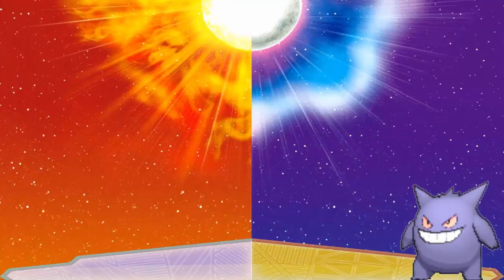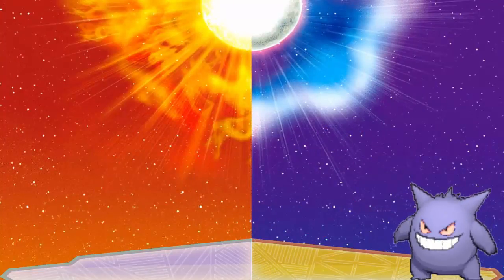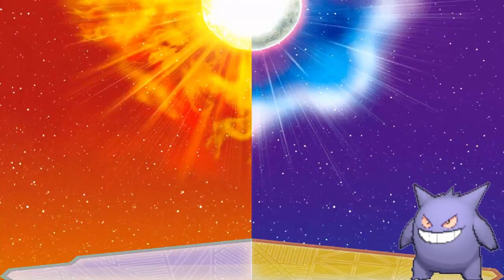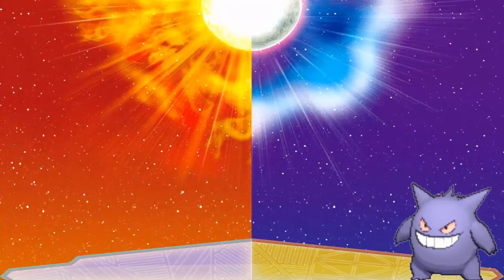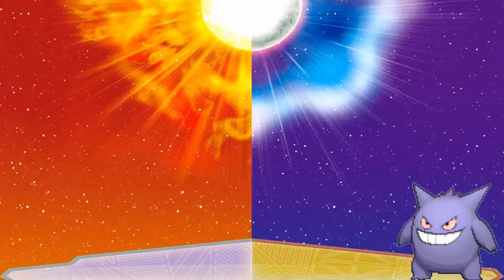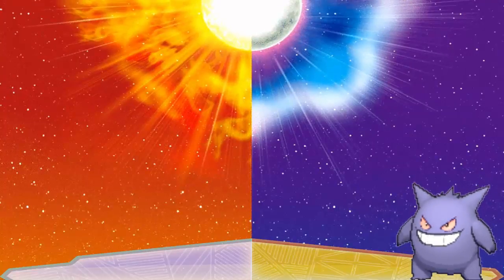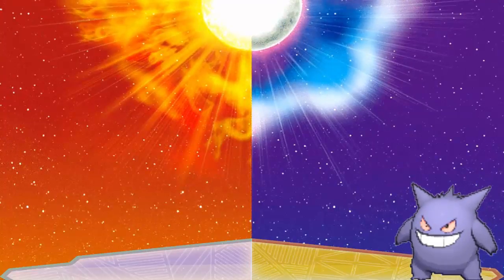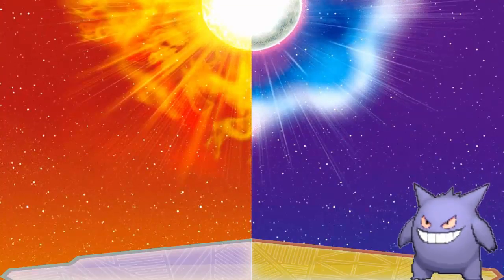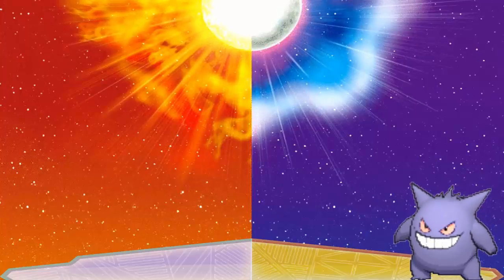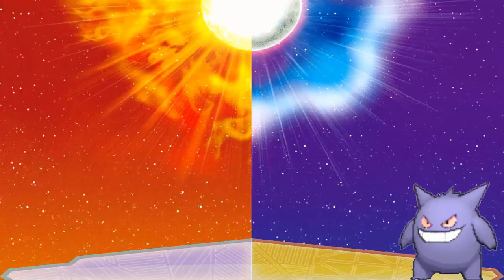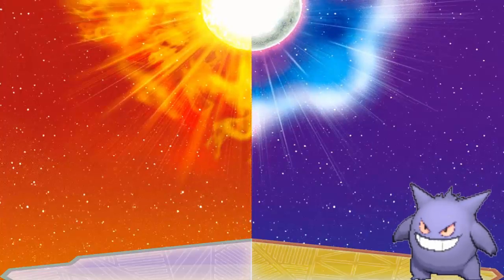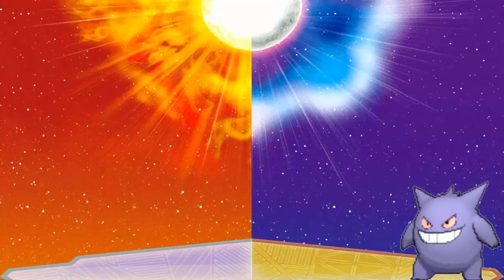My only concern with Ultra Sun and Ultra Moon is that regular Sun and Moon was kind of abysmal with the frame rates at times, especially in battles. So I hope that Nintendo handles this a lot better, maybe removing the dark outlines because that does improve the frame rate a little bit.